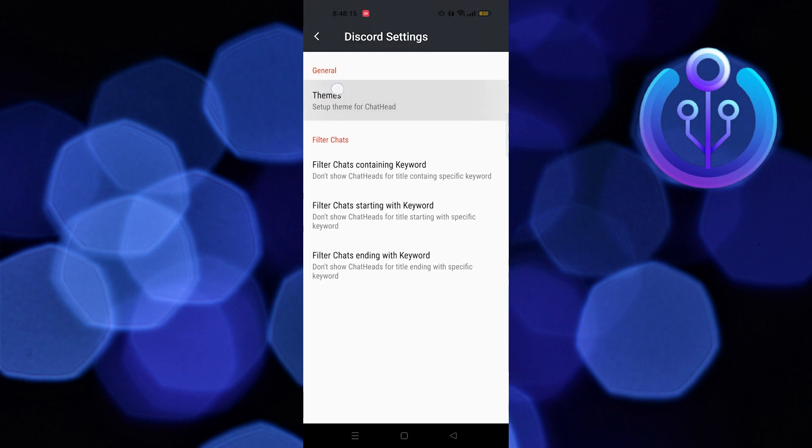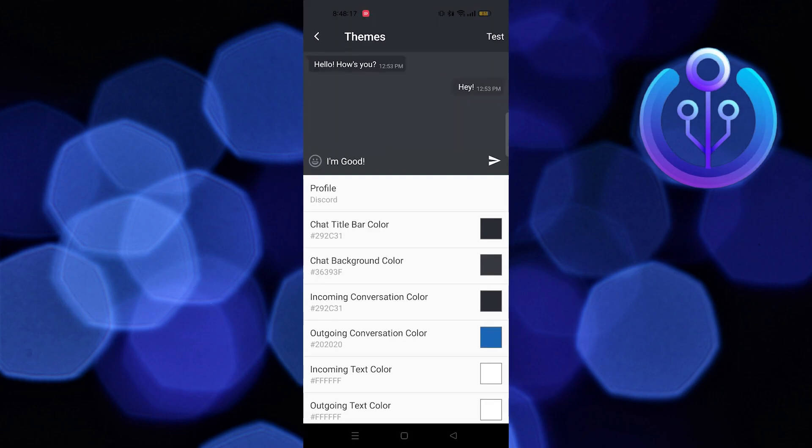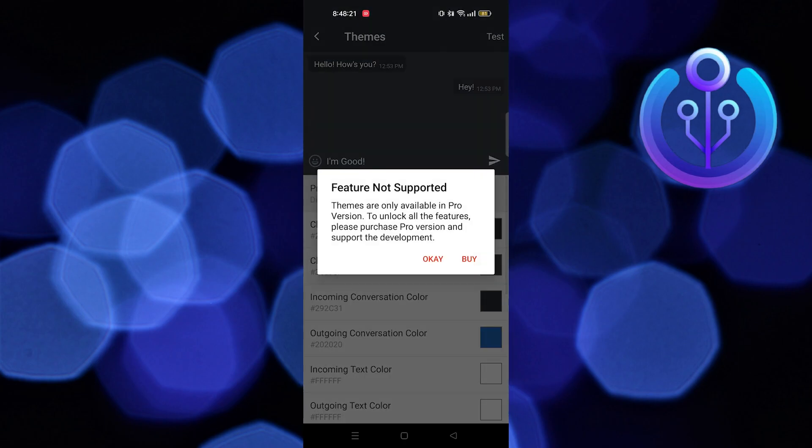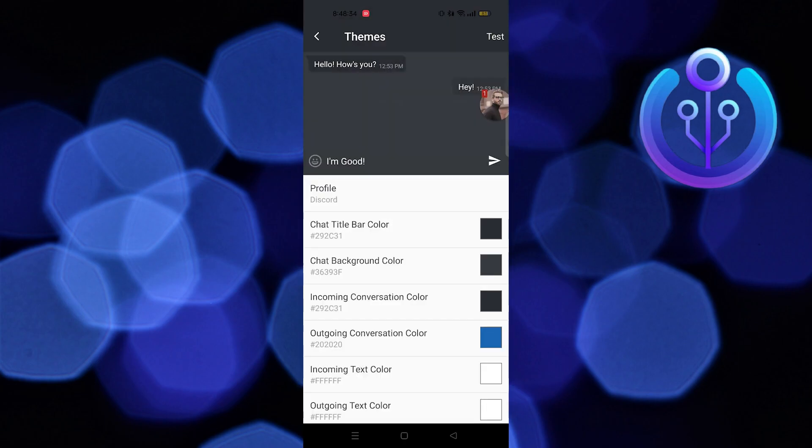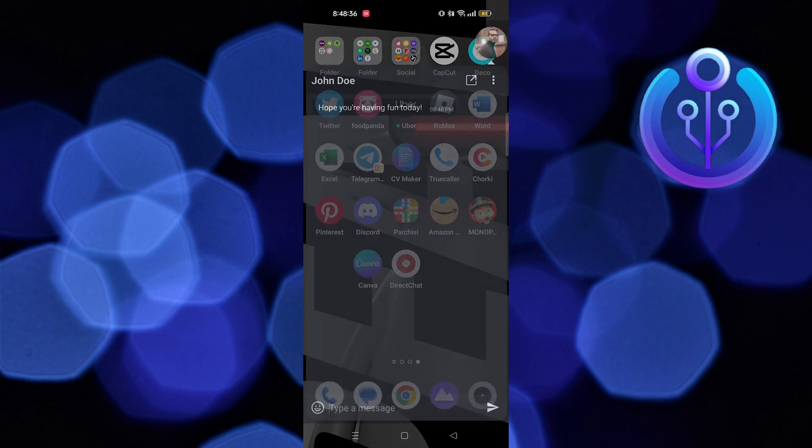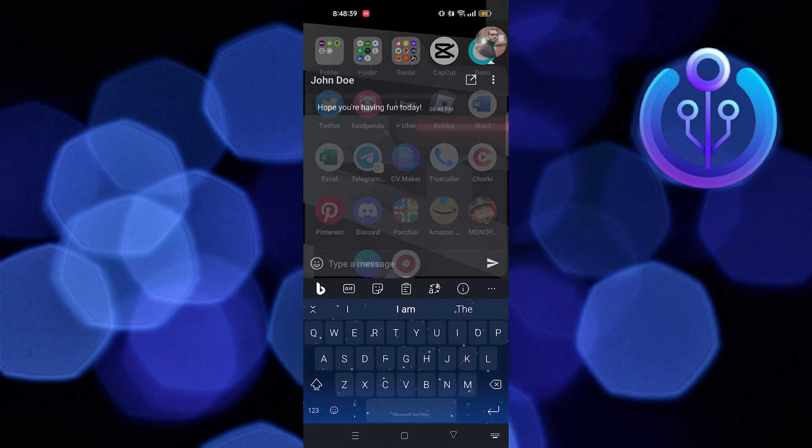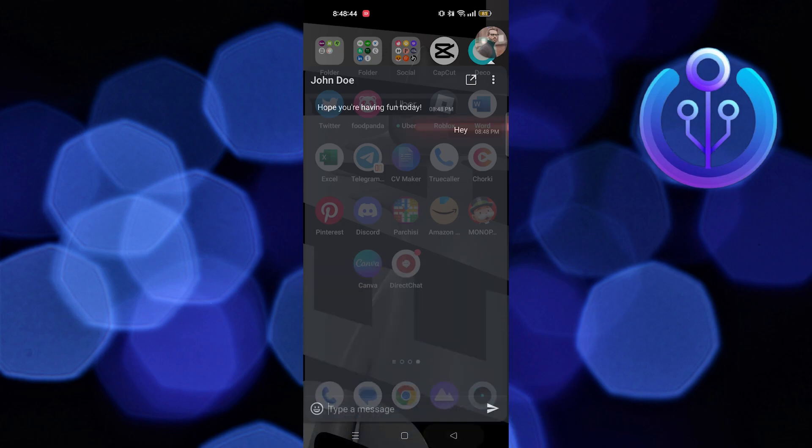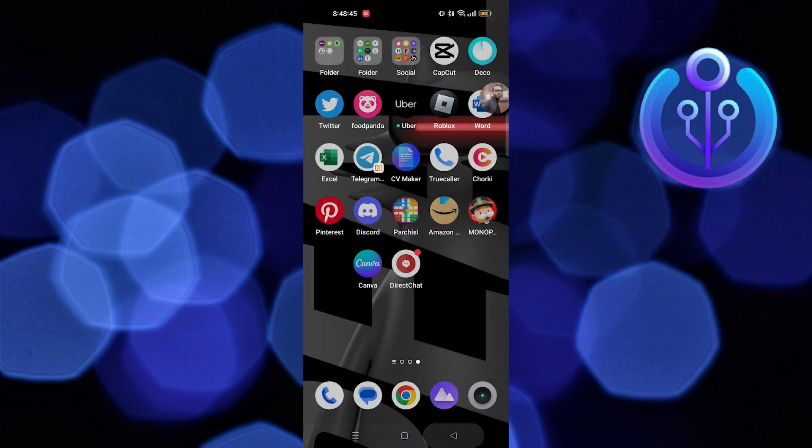Tap on it and go to Themes. Now tap on Profile. Now tap on Test on your top right. You receive chat bubbles from Discord. Now your Discord messages will be received by chat bubbles where you can immediately tap to open it and respond to them.